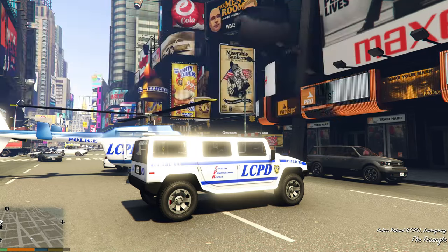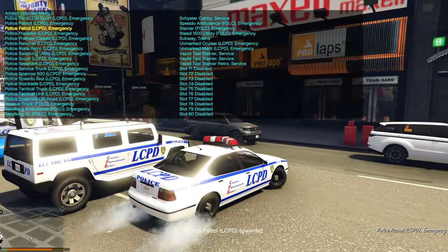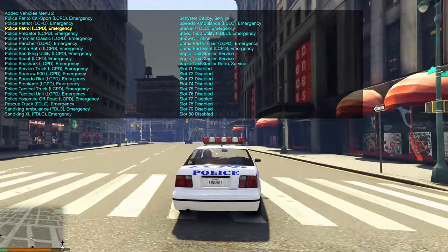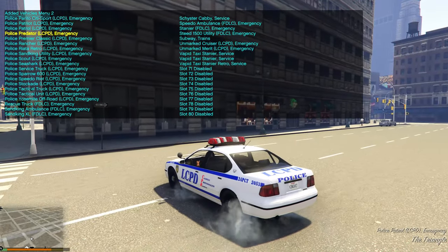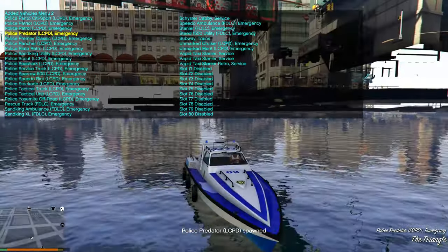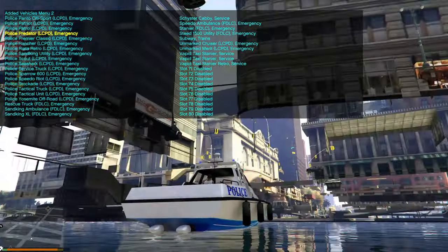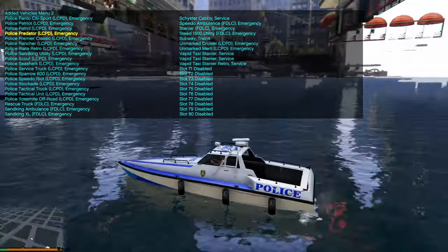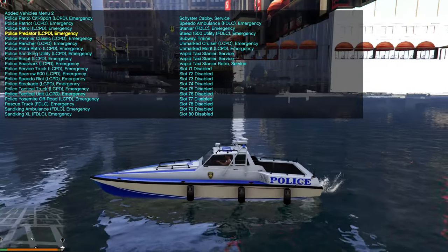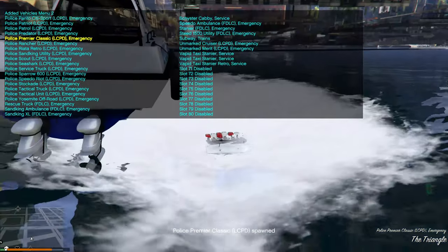Then the Police Patrol — looks similar to the other patrol cars spawned earlier. Next is the Police Predator, but that spawned underwater since it's a boat.